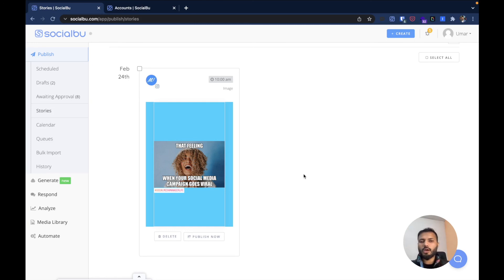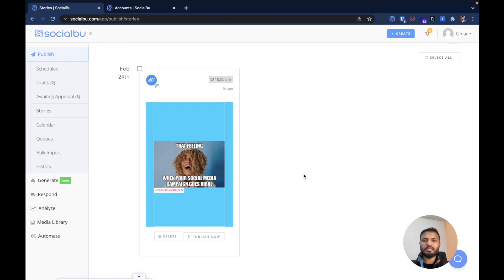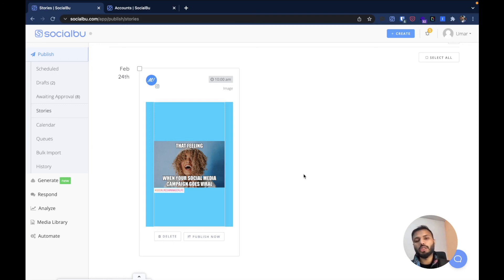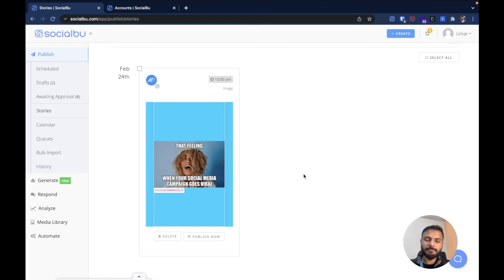This is how you can simply create and work with stories in Socialboo, and this is a 100% automatic process. There is no manual action required once the stories are scheduled — it will automatically publish on your social media channels, especially on Instagram. Thank you so much for watching this video. Take care. Bye bye.